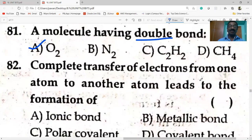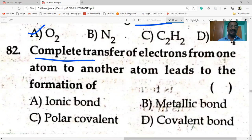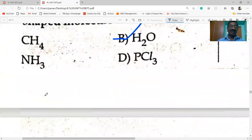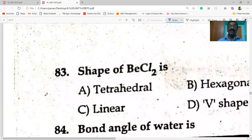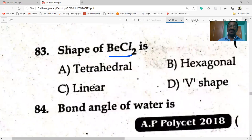Complete transfer of electrons from one atom to another atom leads to the formation of ionic bond. Next question: shape of BeCl₂ is linear. BeCl₂ is linear; methane is tetrahedral; water is V-shaped.